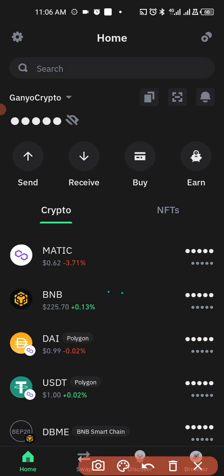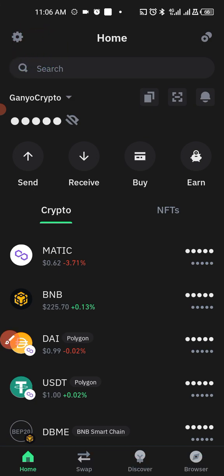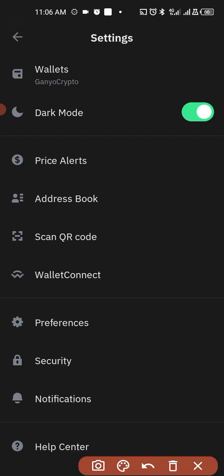The next thing you have to do is come to settings at the top over here. You tap on it, then you come to security.